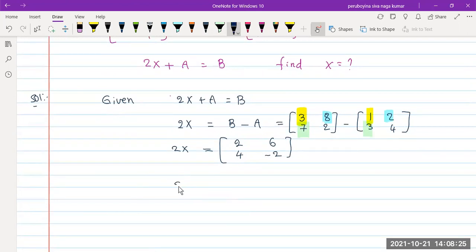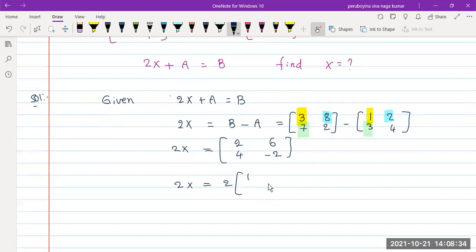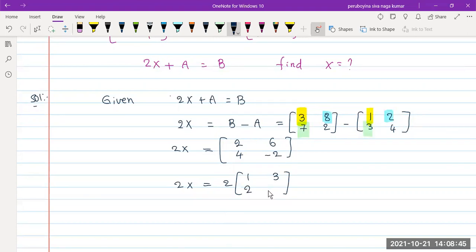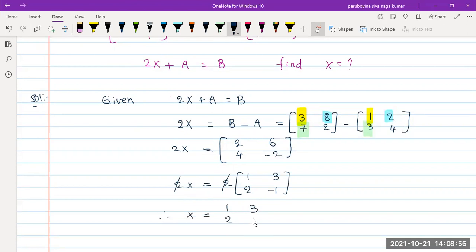So 2X equals [2, 6; 4, -2]. Taking out the common factor of 2: dividing each element by 2 gives 1, 3, 2, -1. Cancel the 2 on both sides. Therefore X equals [1, 3; 2, -1].